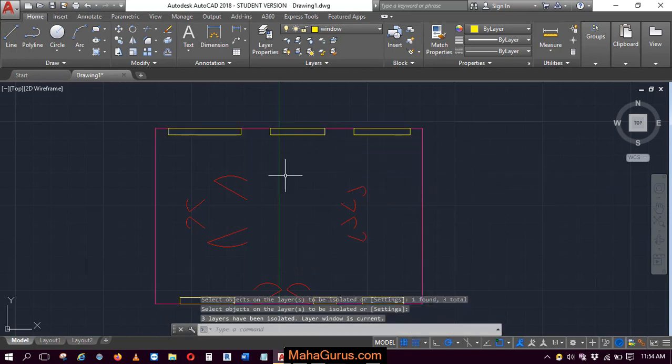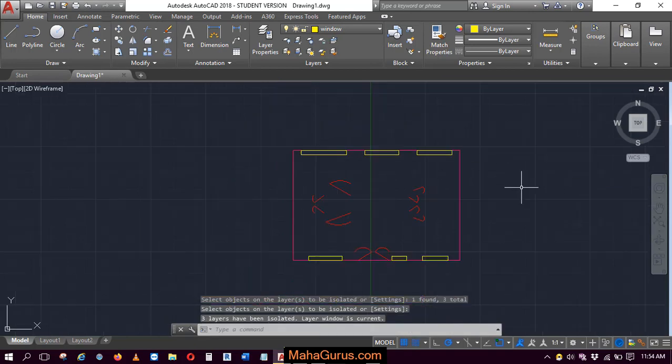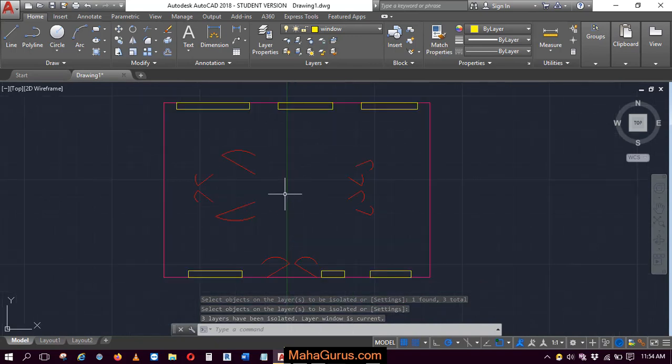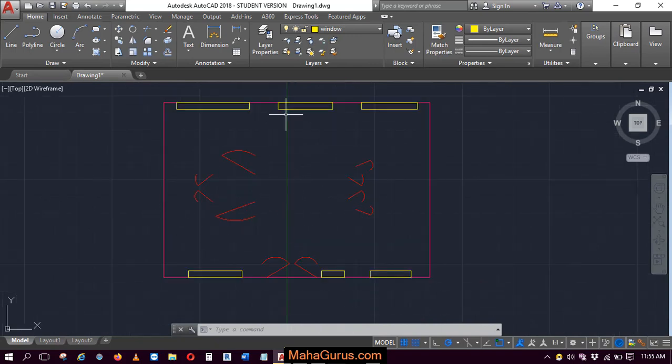Then press enter and as you can see, all the remaining layers are now turned off or it's not visible.